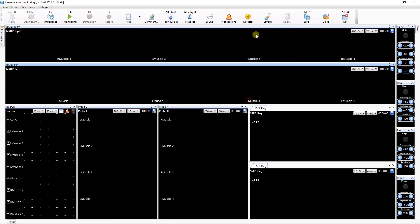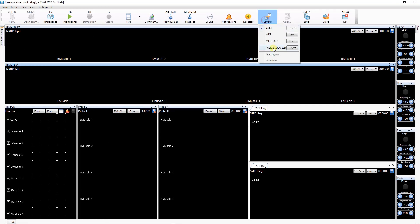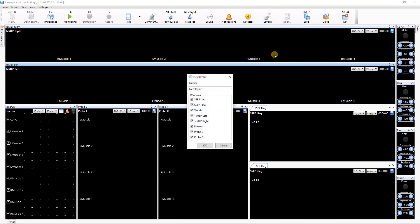To create a new layout, use the New Layout command. Select the windows that will be in the new layout and enter a layout name.